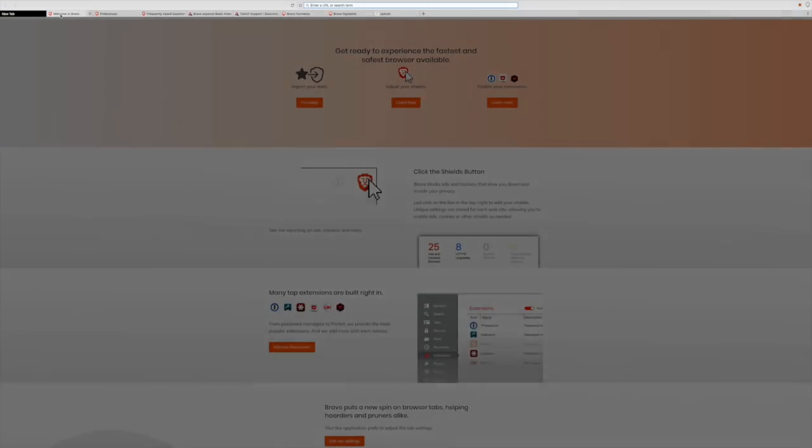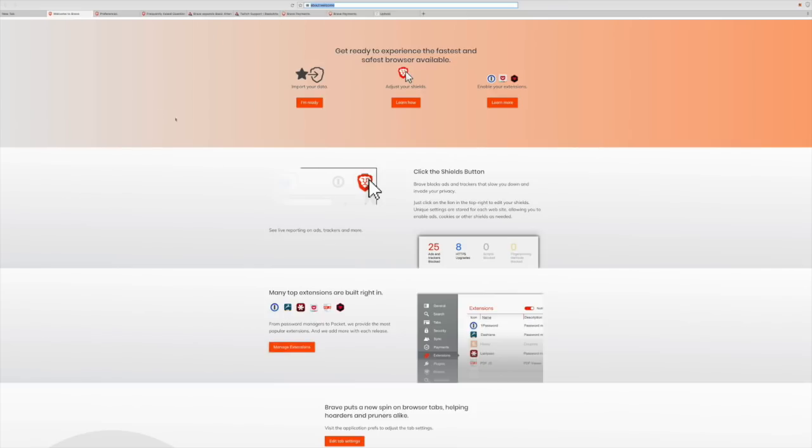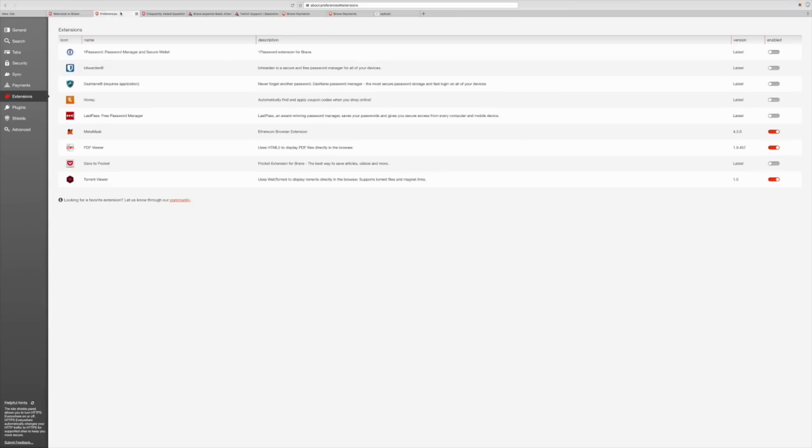Once you have installed the Brave Browser, this is what should come up and display on the browser at first when you initiate the browser. You'll see that you are ready, how to learn and learn more. And down there at the bottom, you'll see Manage Extensions. Go ahead and click on Manage Extensions and this window should appear.